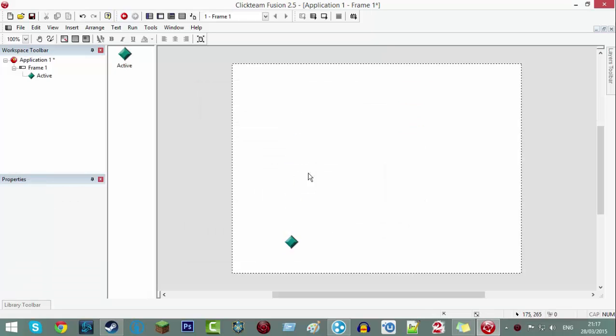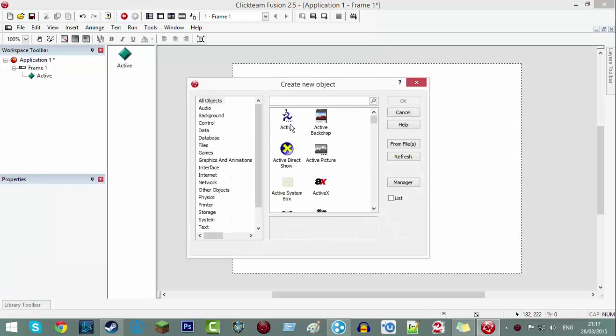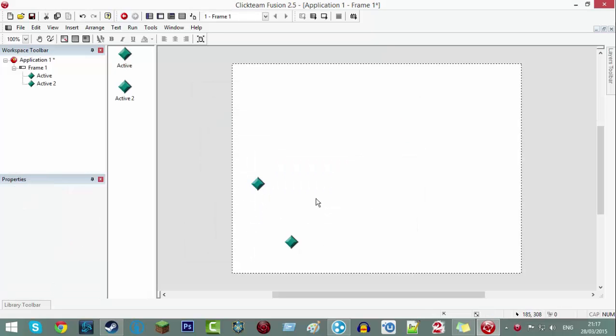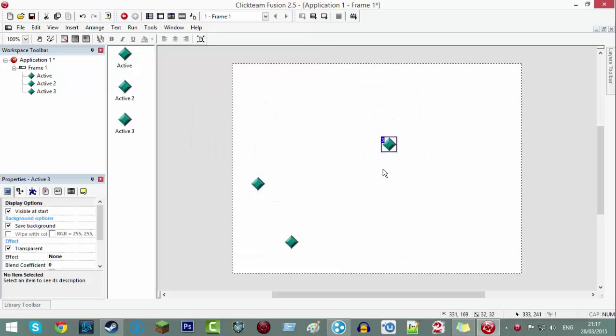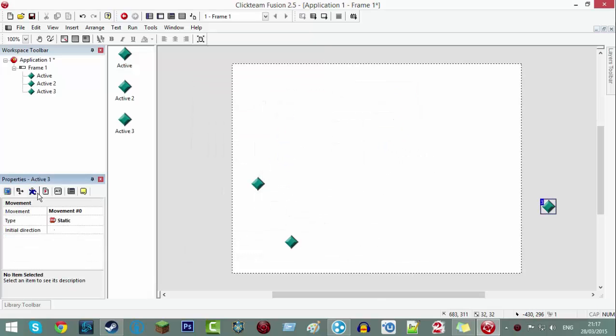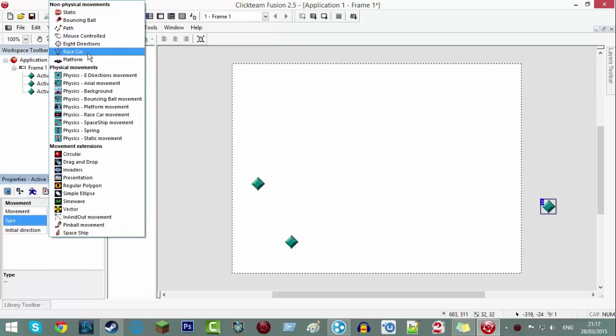We're going to need three actives for this. One is going to be our platform, one is going to be our character, and one is going to be our throwing object.